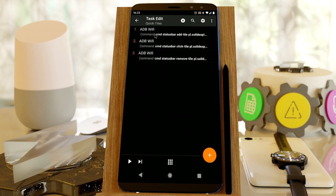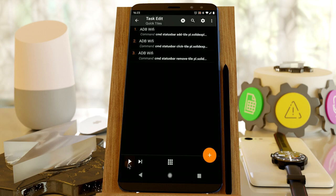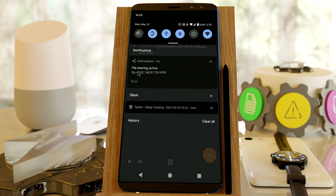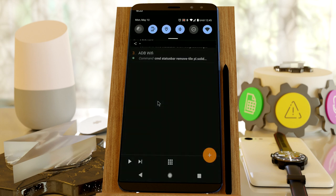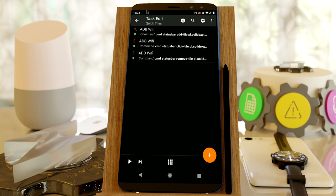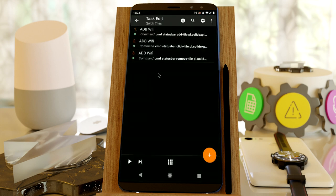So if I do this, the tile is here and it's disabled. If I run this, file sharing becomes active, and as you can see, it's now active and the tile is gone. If I run this again, the tile is gone and the file sharing is not active.